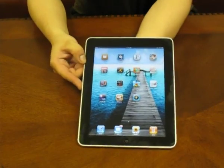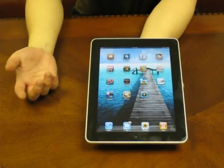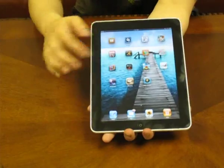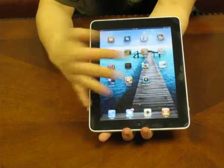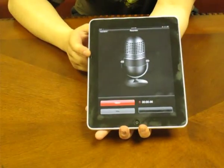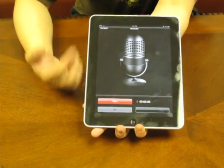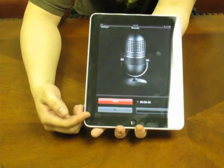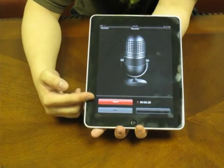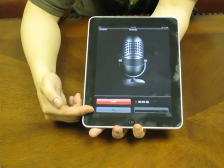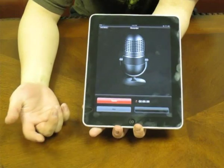After you download the app, just go ahead and open it up on your homepage. You'll see that there's a big microphone and two buttons on the bottom — one says record and one says stop.